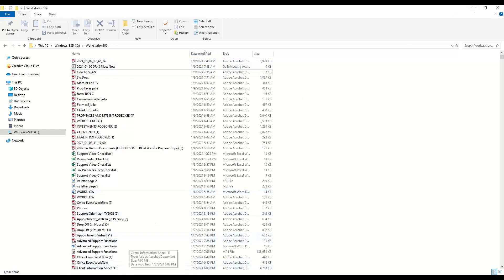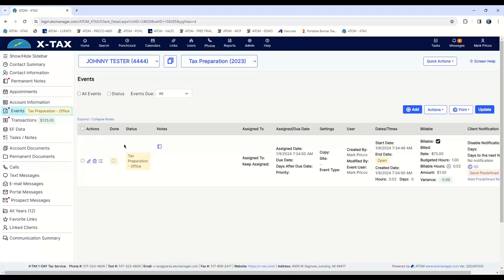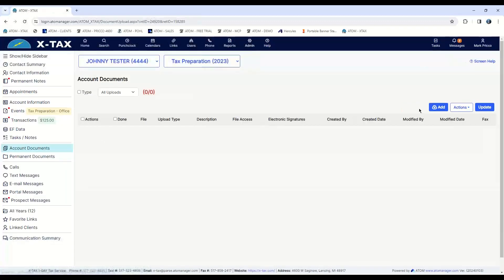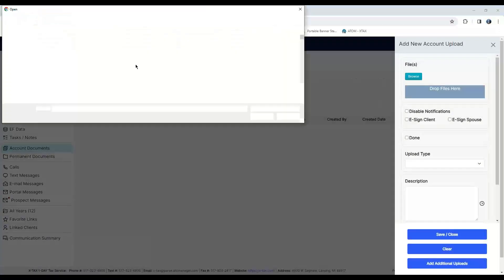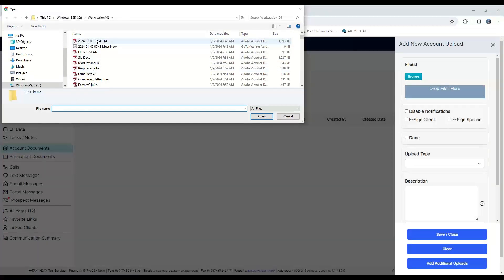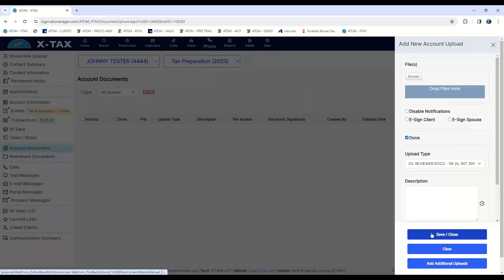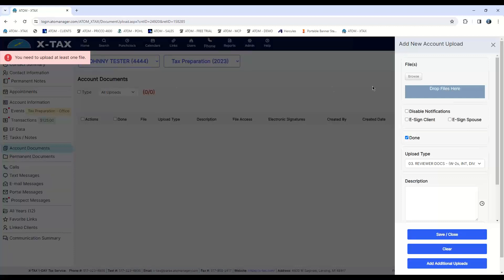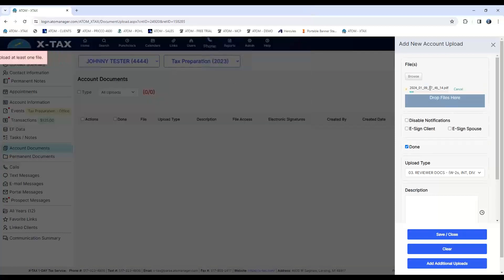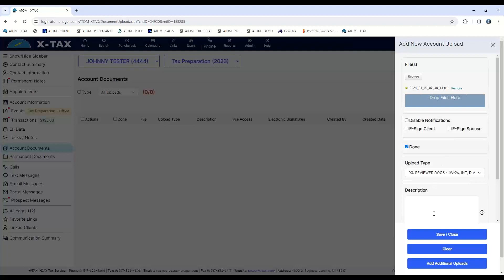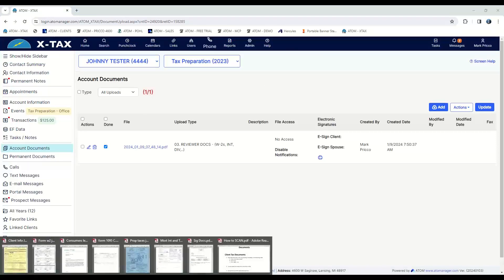From here, I'm just going to go ahead and upload it. If I'm a preparer, I'm going to be in tax prep office. If I'm support personnel, I'm going to be in drop off. From here, I will go ahead and go to my account documents, hit add, browse, grab it. Of course I'm going to name it Reviewer Docs and then I'm going to save. I guess I got to get the file first. I have to wait for it to go. This is a large file because it was in color. That has to go all the way across, and now I'm going to save and it's going to be uploaded.